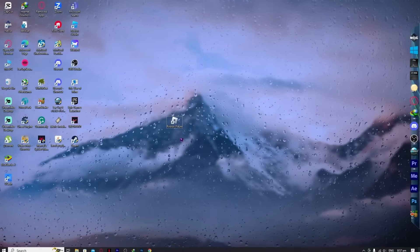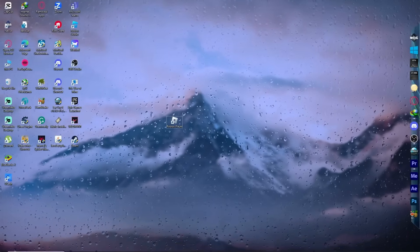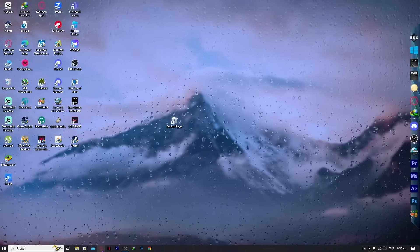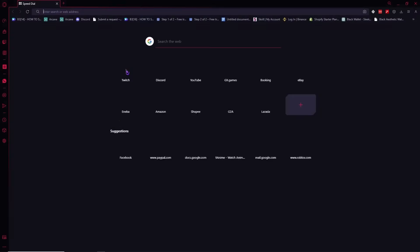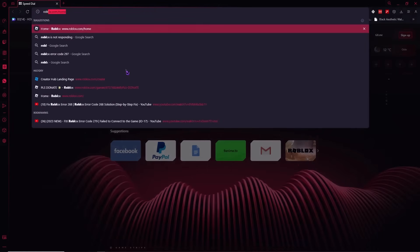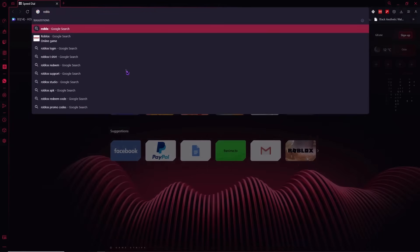So here we are, and the first thing I want you to do is go into your browser and from here go into roblox.com.